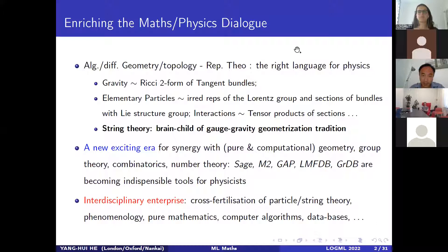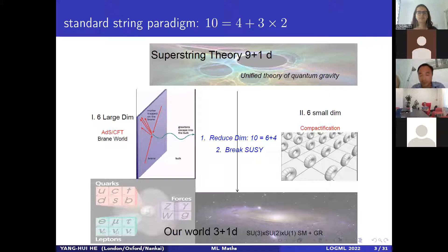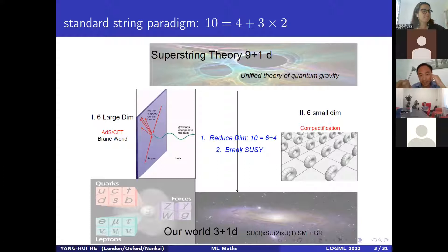A very brief summary of what string theory is and why it's interesting: string theory is the candidate for a unified theory of quantum gravity — the holy grail for fundamental physics. Once you have this, you understand the last theory of everything. This program has been ongoing since the 1950s, even since Einstein, but computation has been very difficult because when you try to quantize gravity you run into technical hurdles.